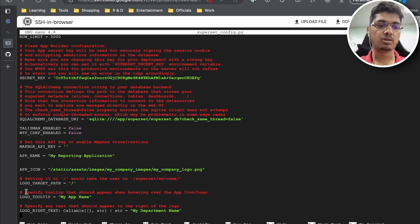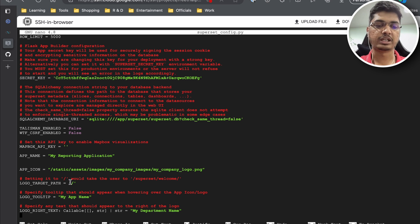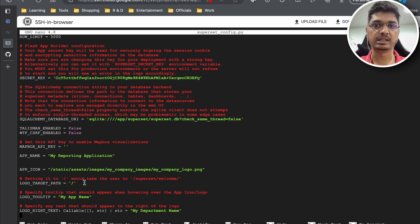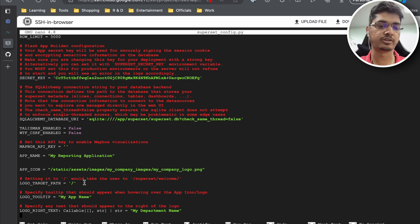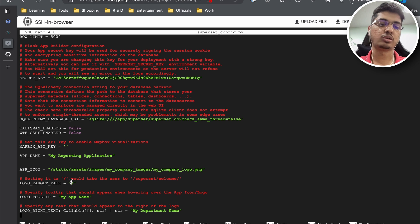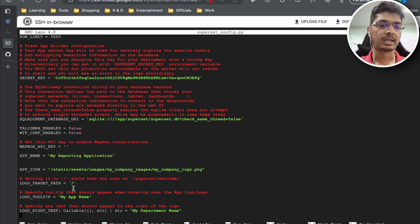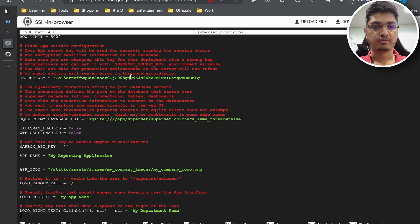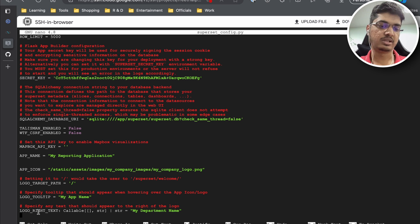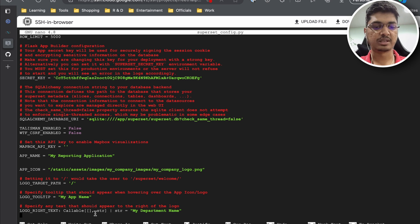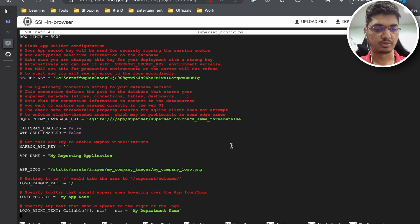You can see logo target path. So what it says is when someone clicks on logo, where we need to redirect. We can direct to our company's website. Usually logos redirect to the home page of our company. Then logo tooltip - whenever someone hovers our company's logo what it should show. And logo write text - this writes after the logo. We will see what it does.